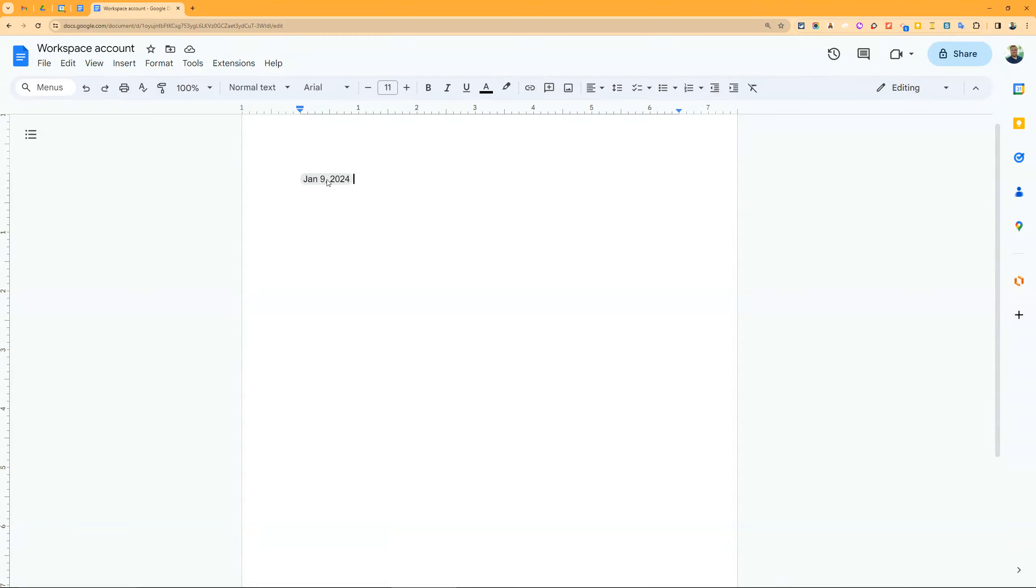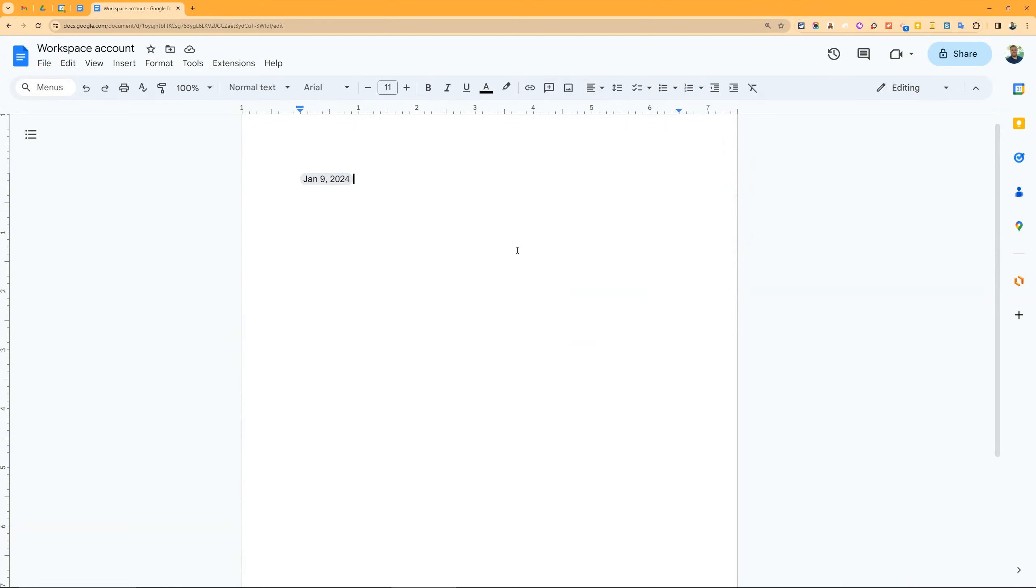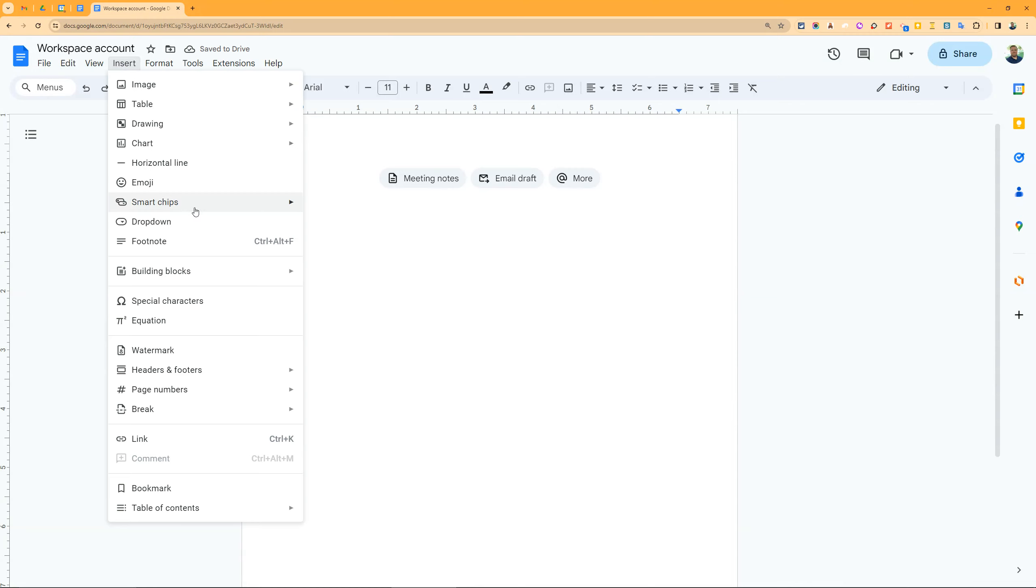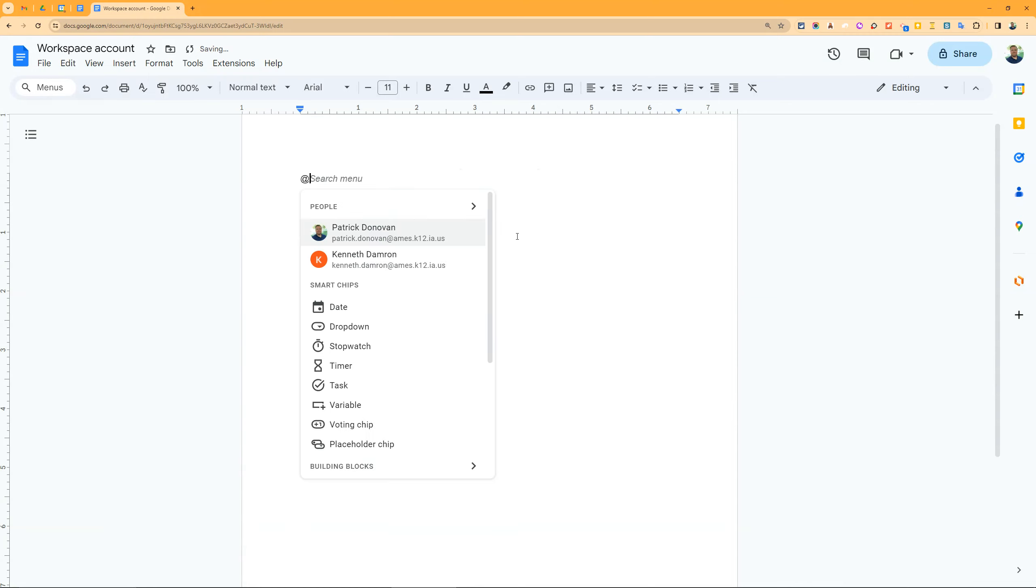I can select today, click okay, and it puts a little chip in there - a nicer looking way that takes up less space. I can go back to change it later, add a time, book a meeting around that time, and adjust how it looks.